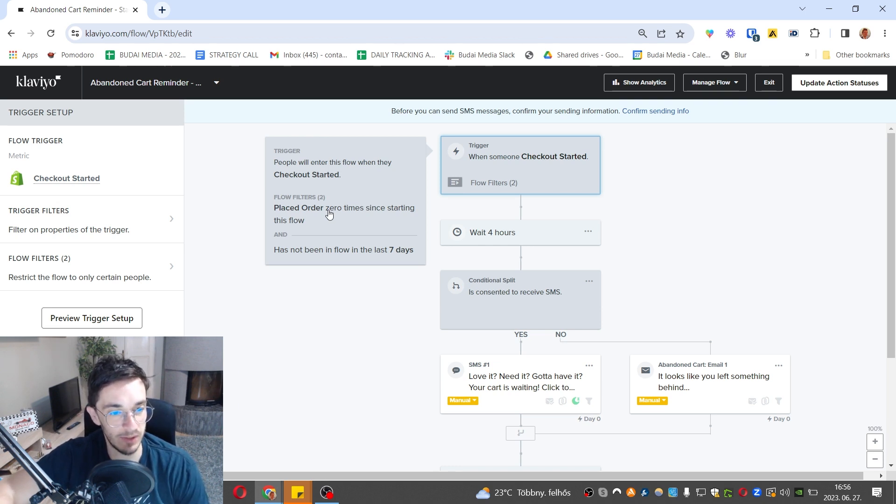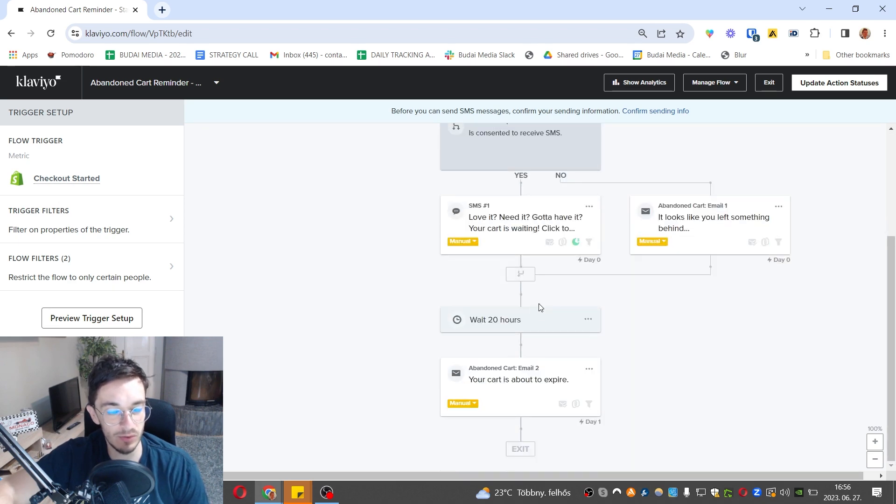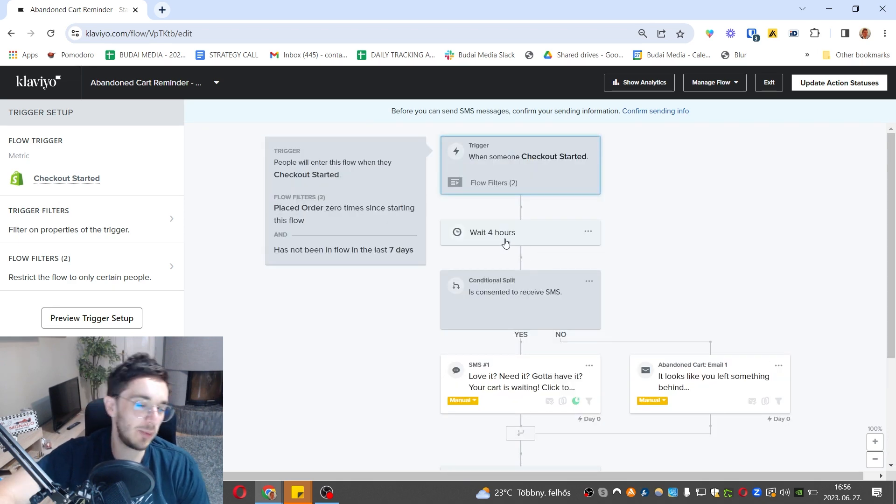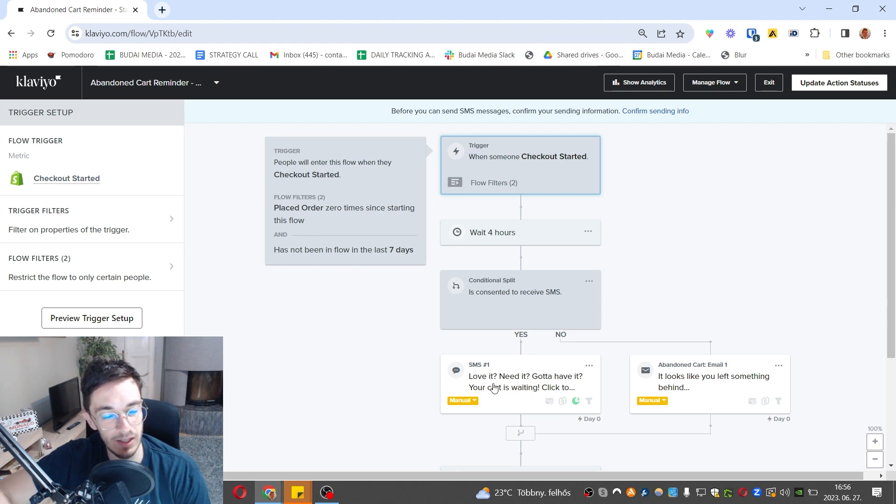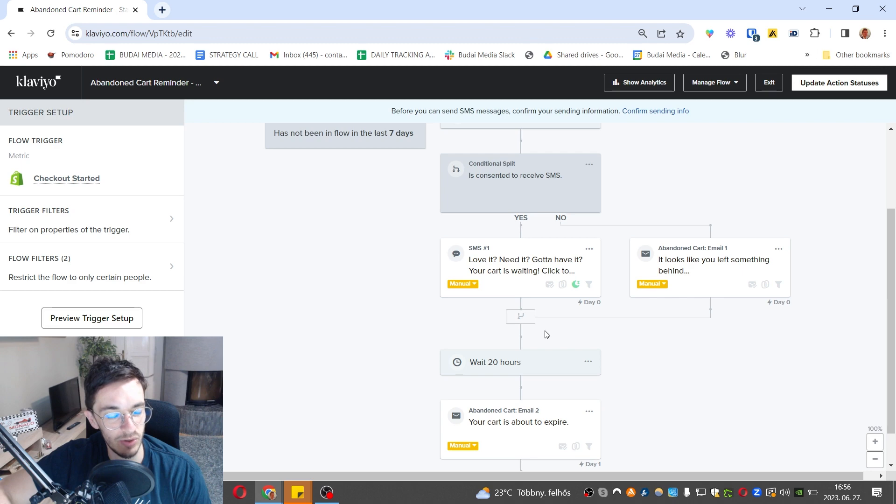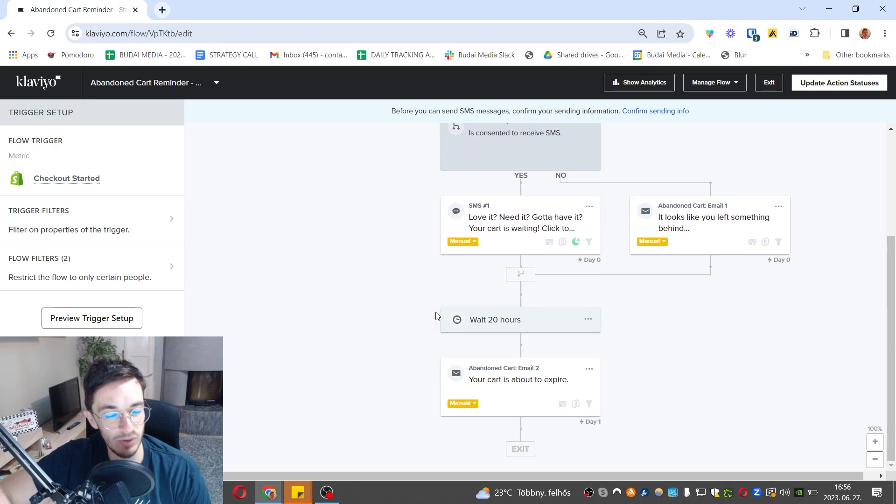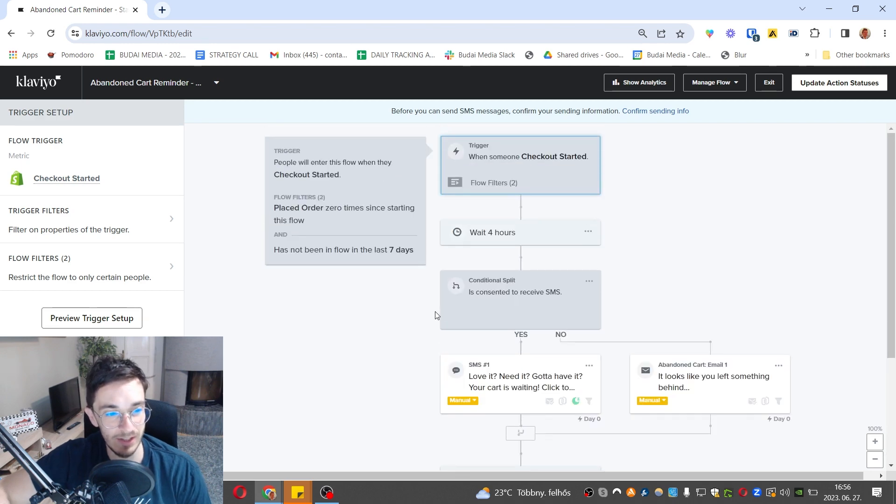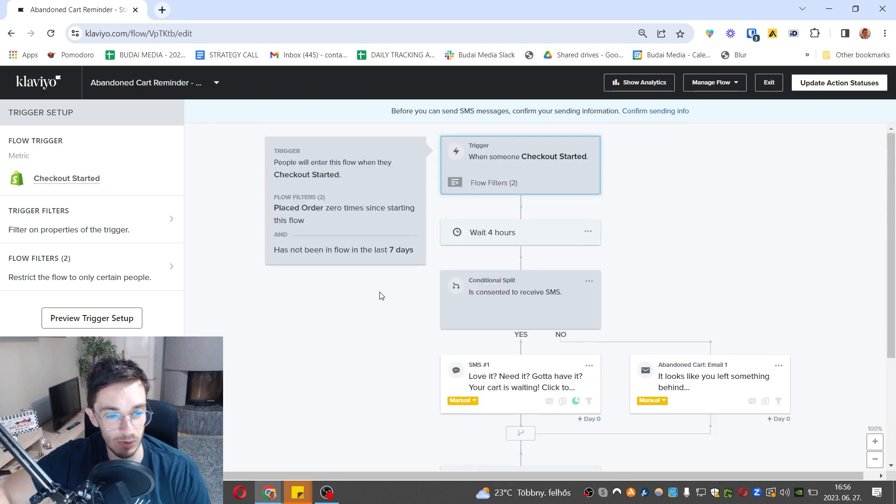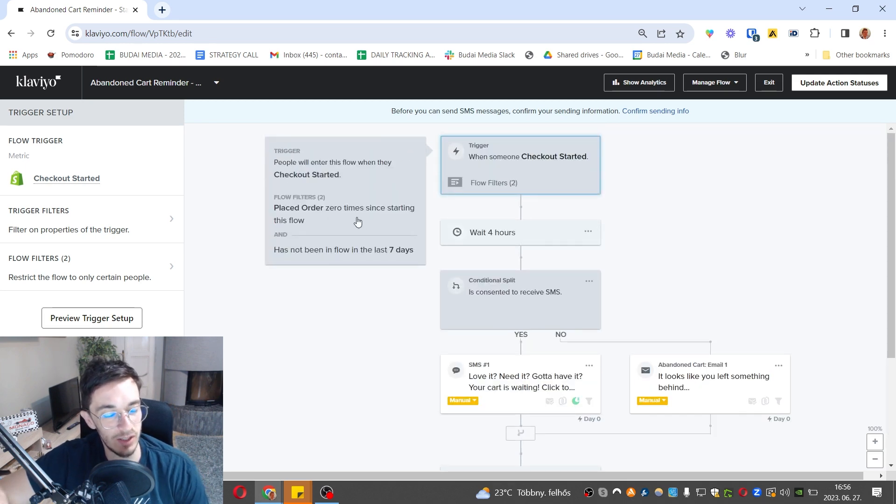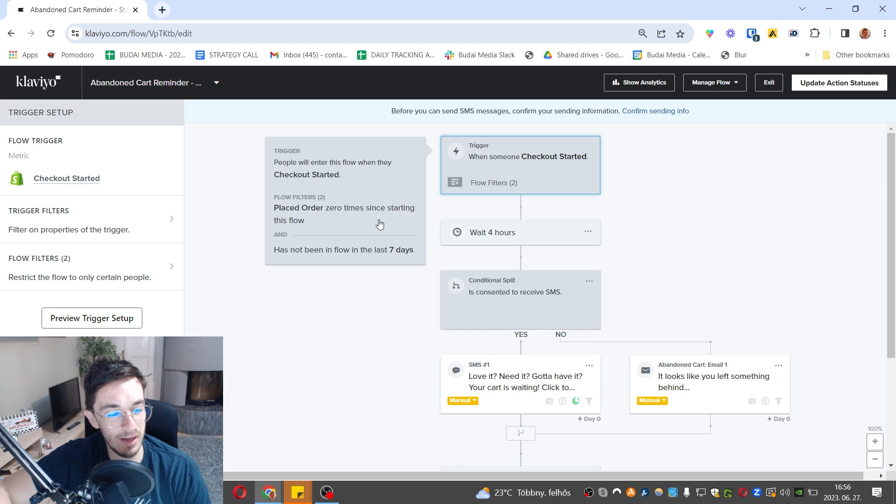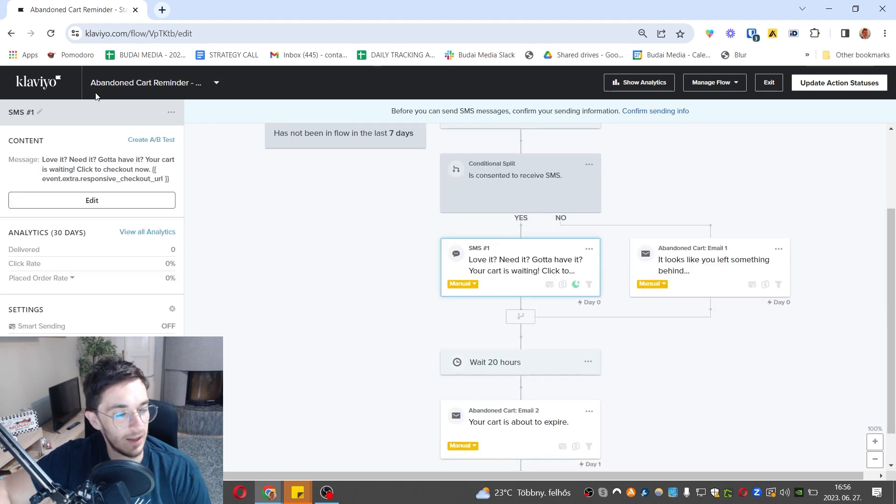Many people don't know that these filters get reviewed by Klaviyo automatically after each email, so you don't have to do the tedious task and add these filters after each email. That's a regular question we get. So this is the abandoned cart flow, this is the trigger, and these are the flow filters you can use.